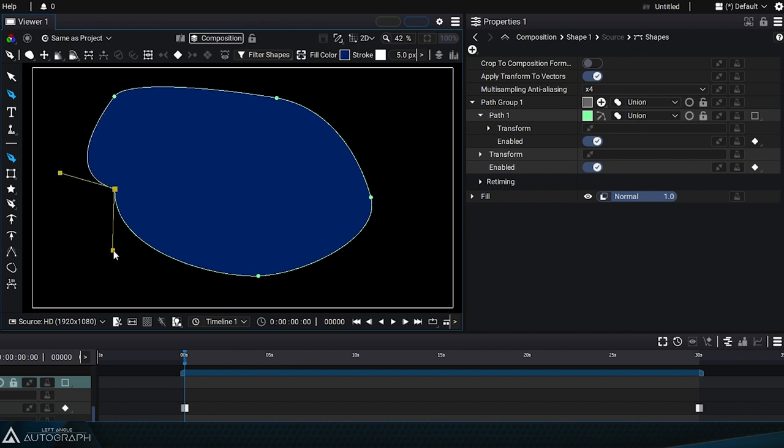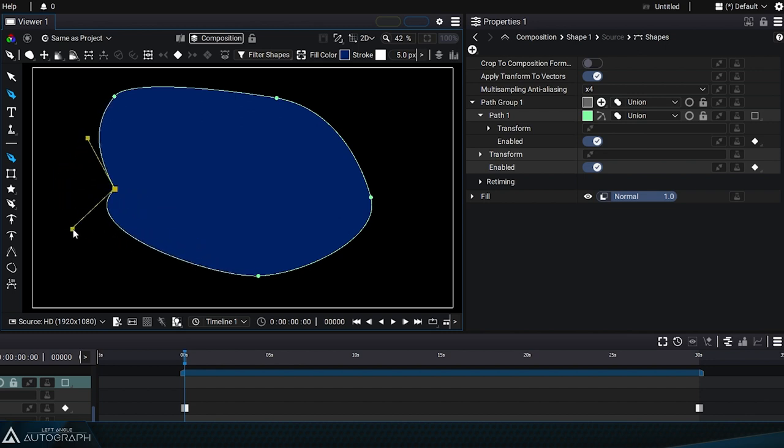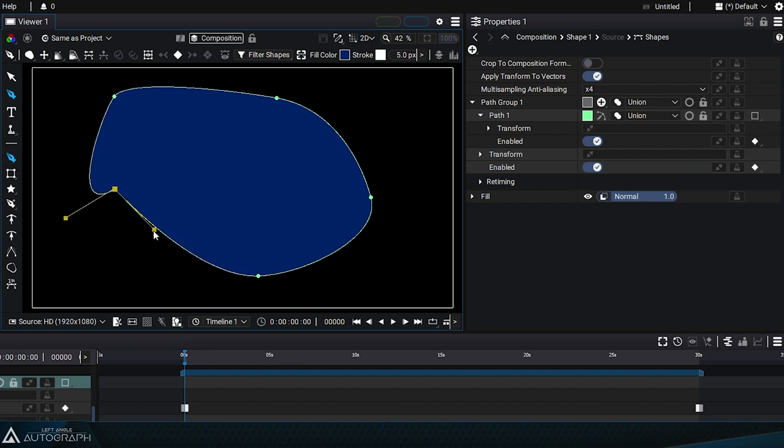If you release this key, the angle formed by these two tangents will be kept during future adjustments.